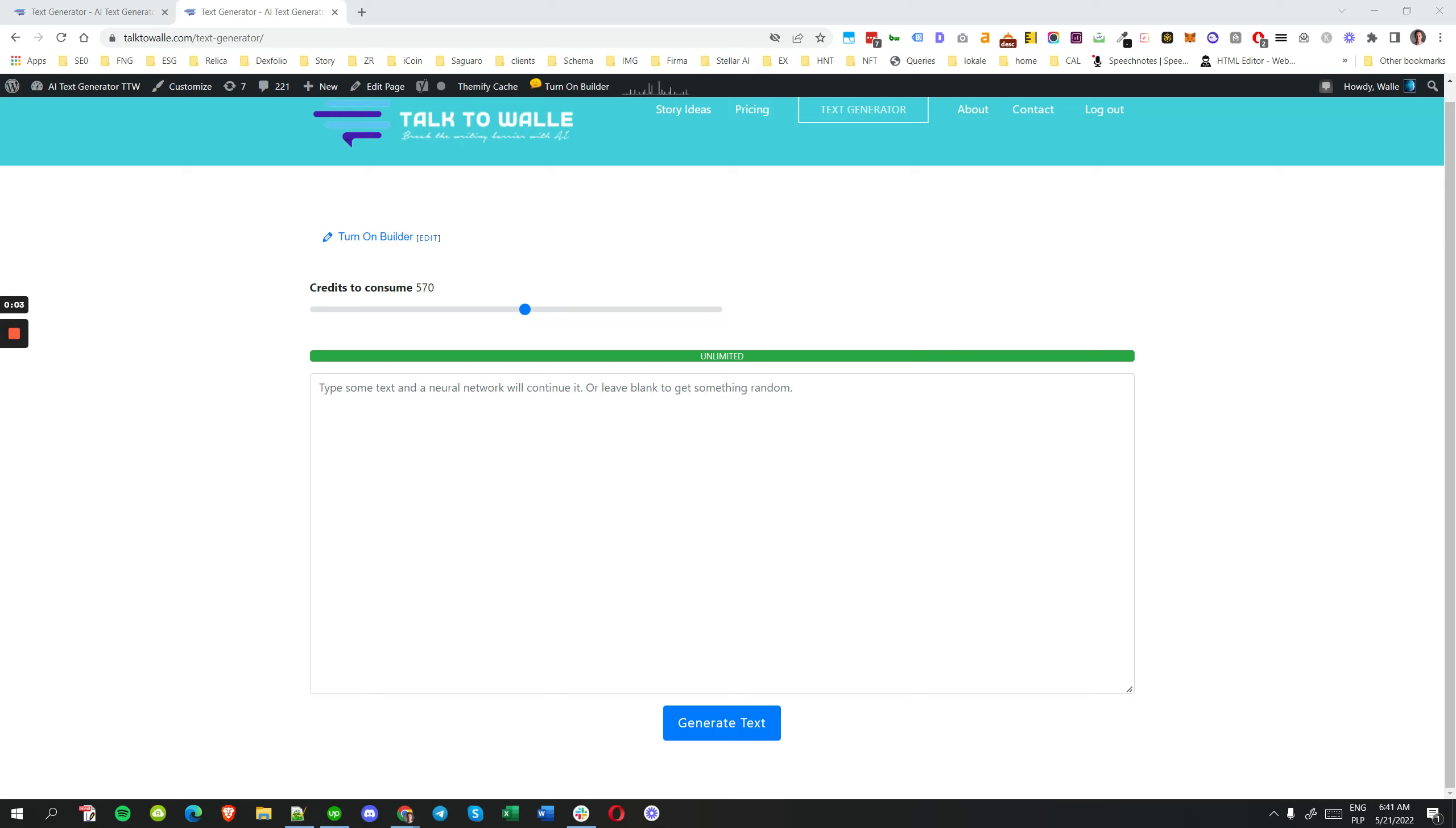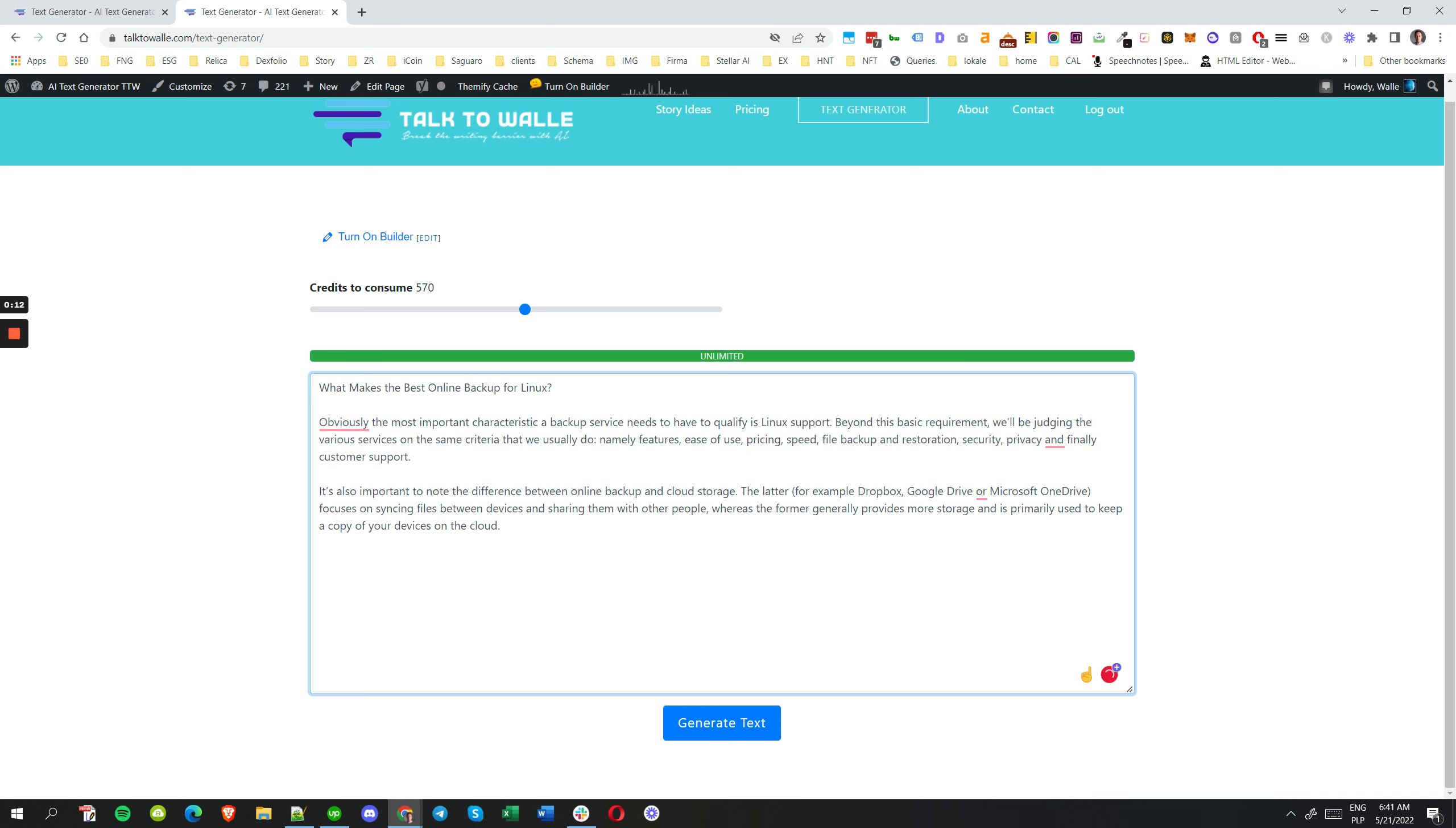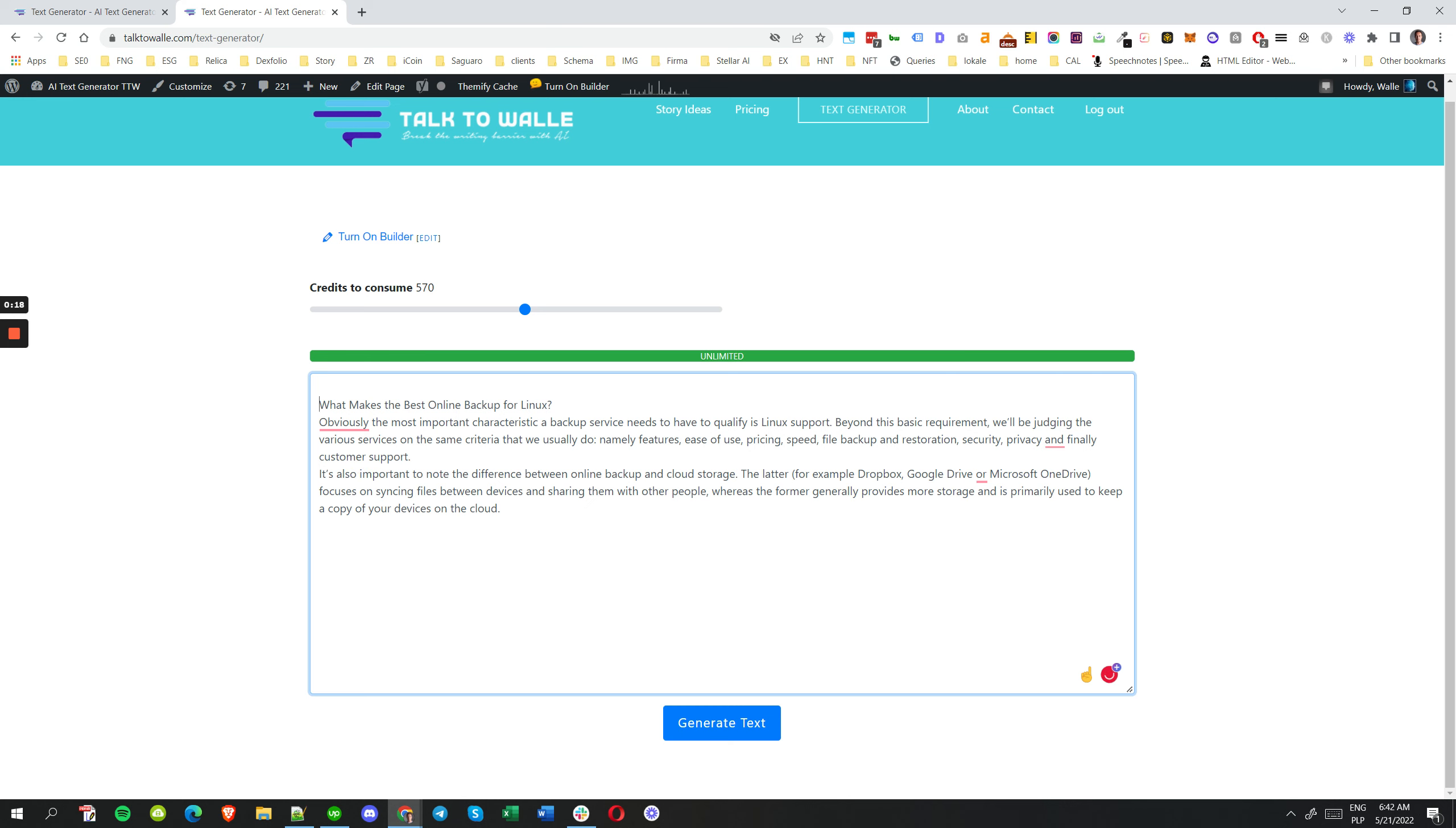How to rewrite text. I have a piece of text ready that I'm working on, based on my backup for Linux, and I want to create new articles. So I just want to play around with that text. The prompt will be rewrite, and then hit generate text.